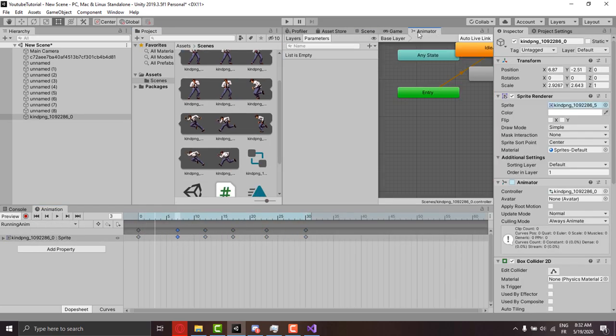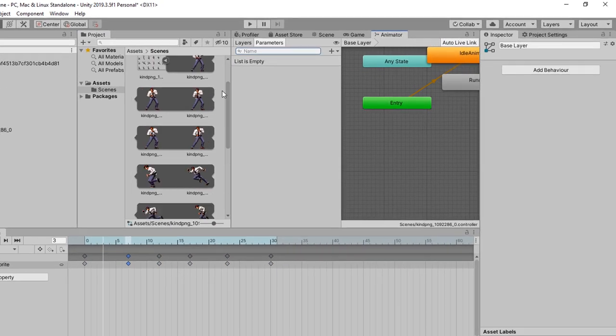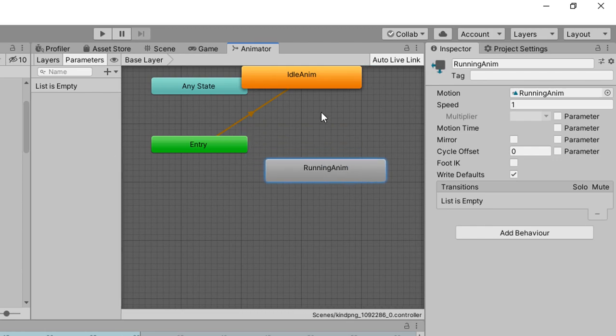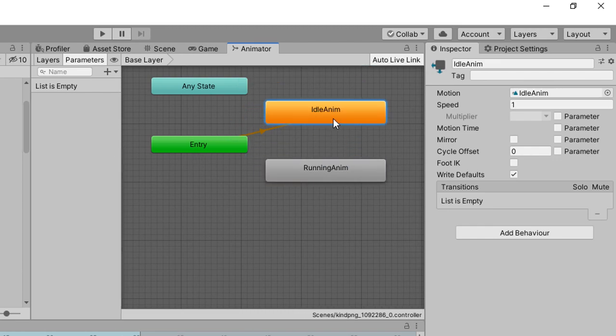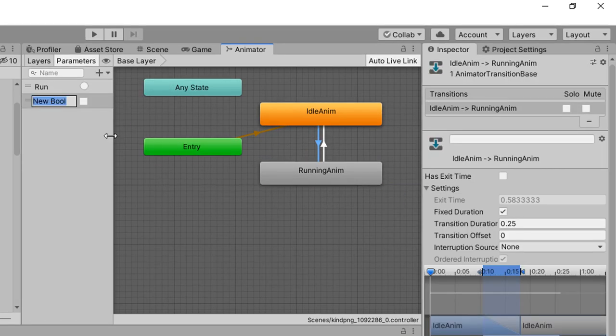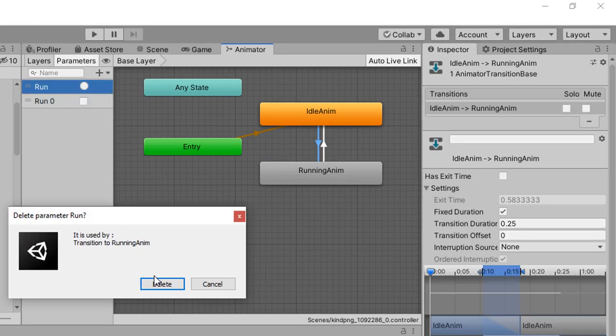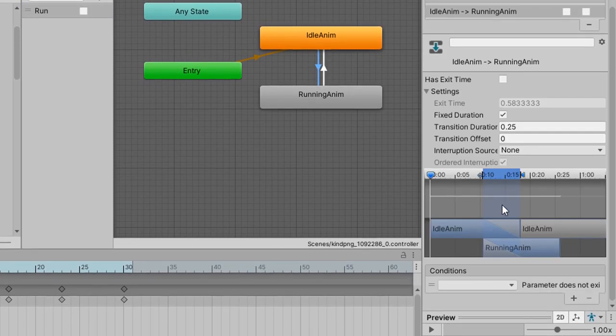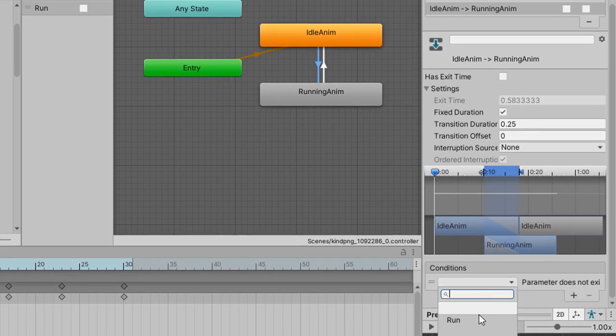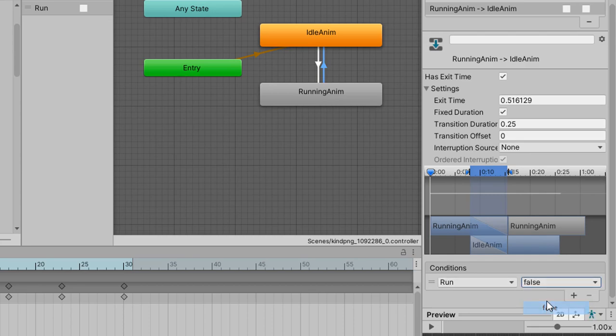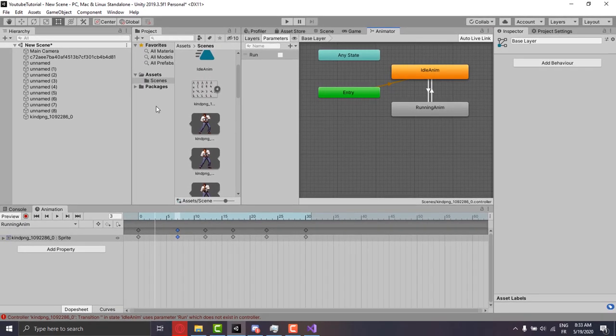Then we go to the animator. There we can see all the animations we made. We make a transition between the idle and the running animation. We need to control it, so we make a boolean variable and name it to run. We add a condition true for going from the idle to the run and false for the inverse. Make sure to uncheck the has exit time from both transitions.